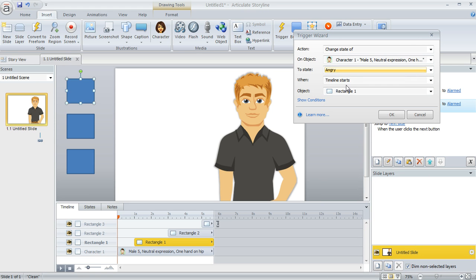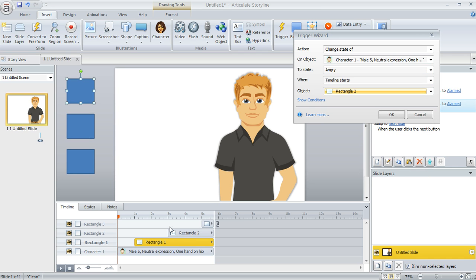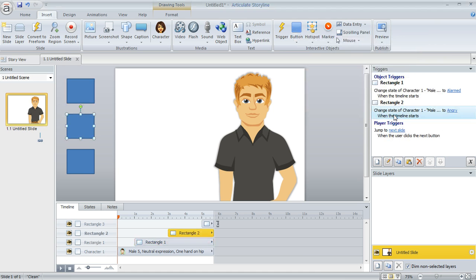When the timeline starts of not Rectangle 1, but this time Rectangle 2, because that's the three-second mark when we want the next expression to take over. And then we'll click OK. So that one's done.